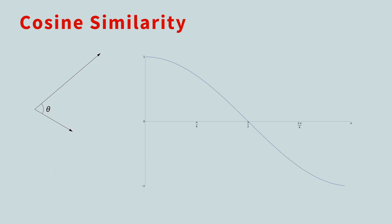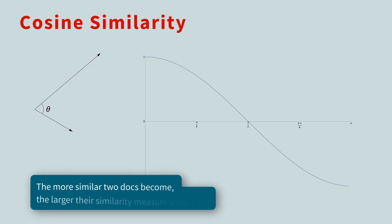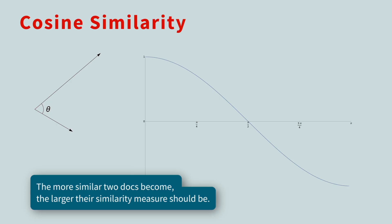We want to somehow use the angle between the vectors as a way to measure similarity. It's more intuitive if the more similar two docs become, the larger their similarity measure should be. But two docs become more similar as the angle between them gets smaller. For this reason, the cosine of the angle is a more natural similarity measure than the angle itself.